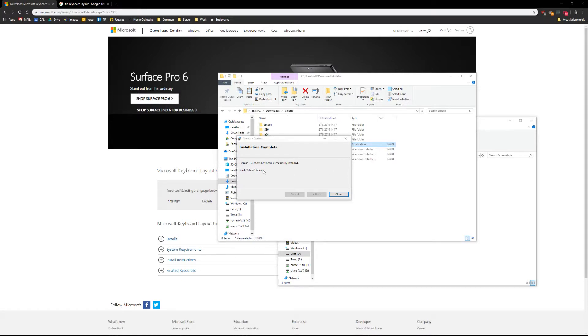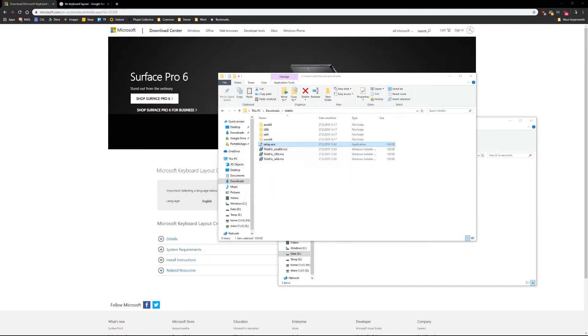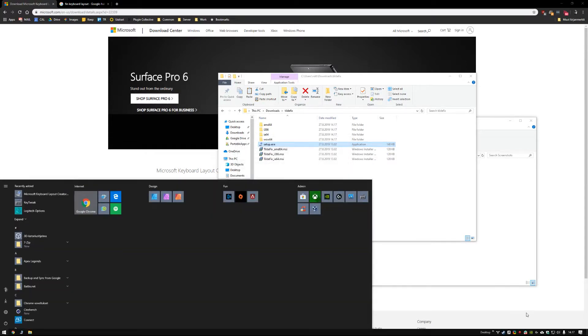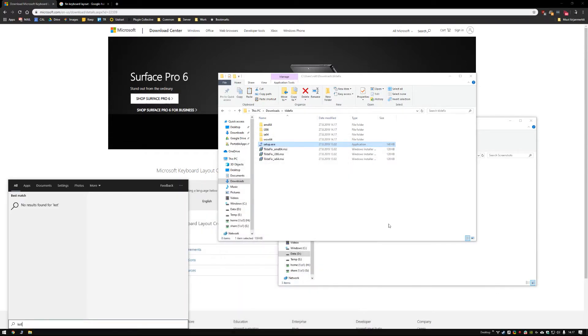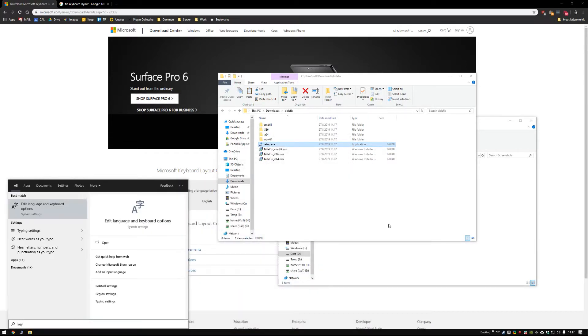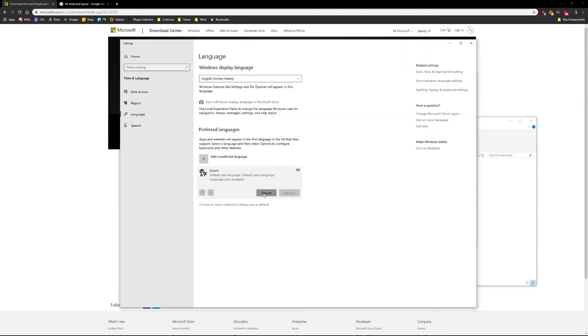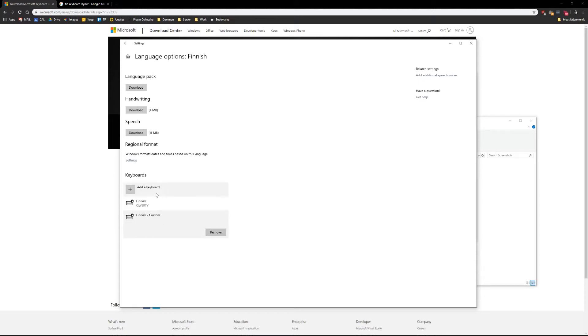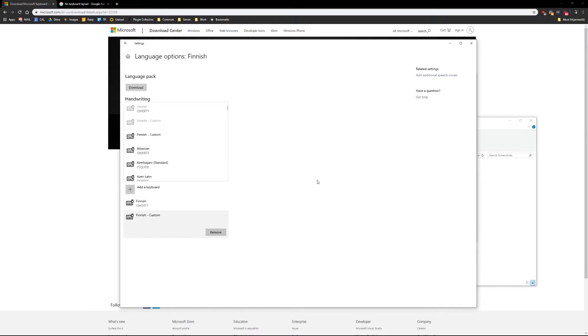Okay, close it. Now if I go to see my keyboard layouts here, there is Finnish Custom. You can find it also here. I have it twice now because I have done it before.